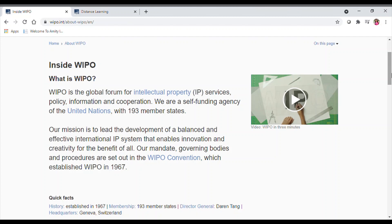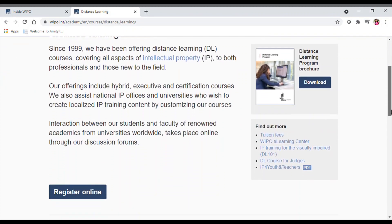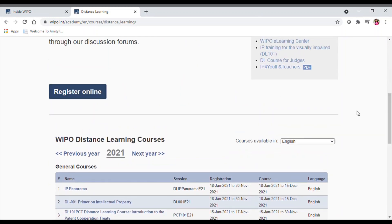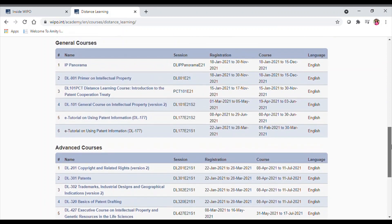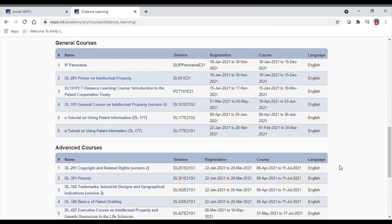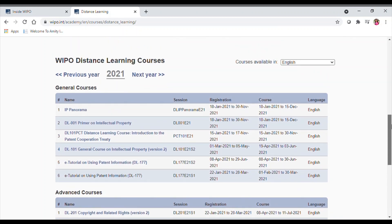Right now I am going to explain you about the distance learning program which is completely free. On the WIPO website you need to register and create your own WIPO account. There are two categories of courses: the first is general distance learning courses, which are completely free, and the second is advanced courses, which are paid. Students who want to build a career in intellectual property can become a patent agent or patent attorney.